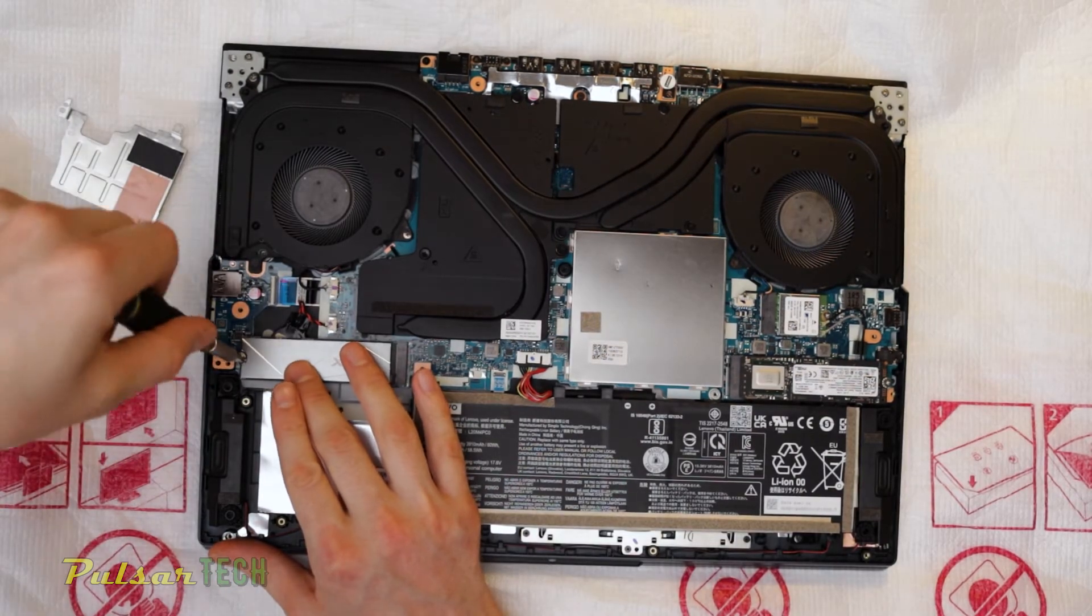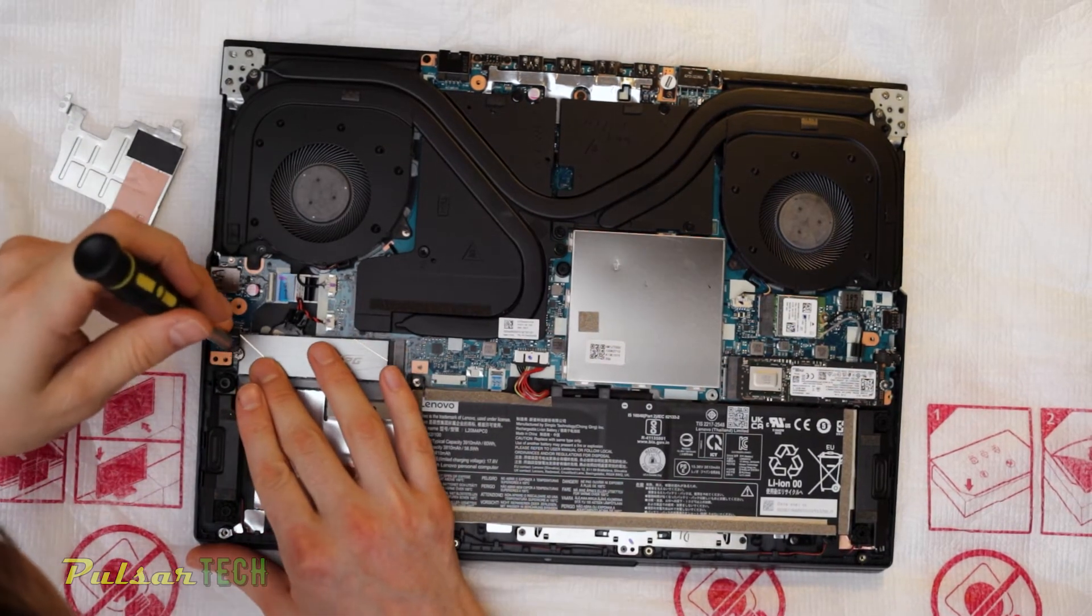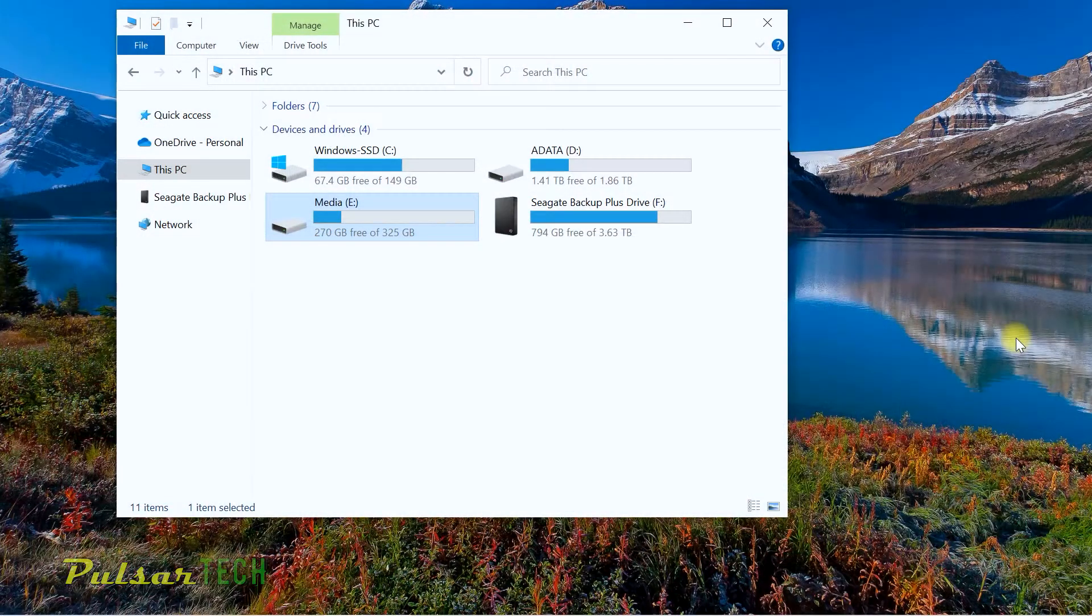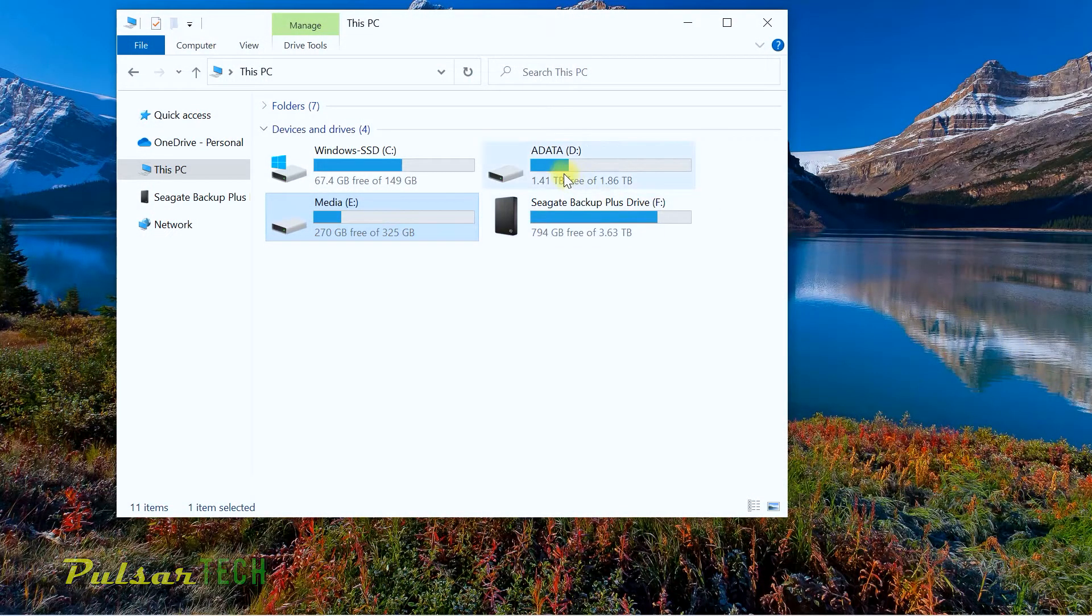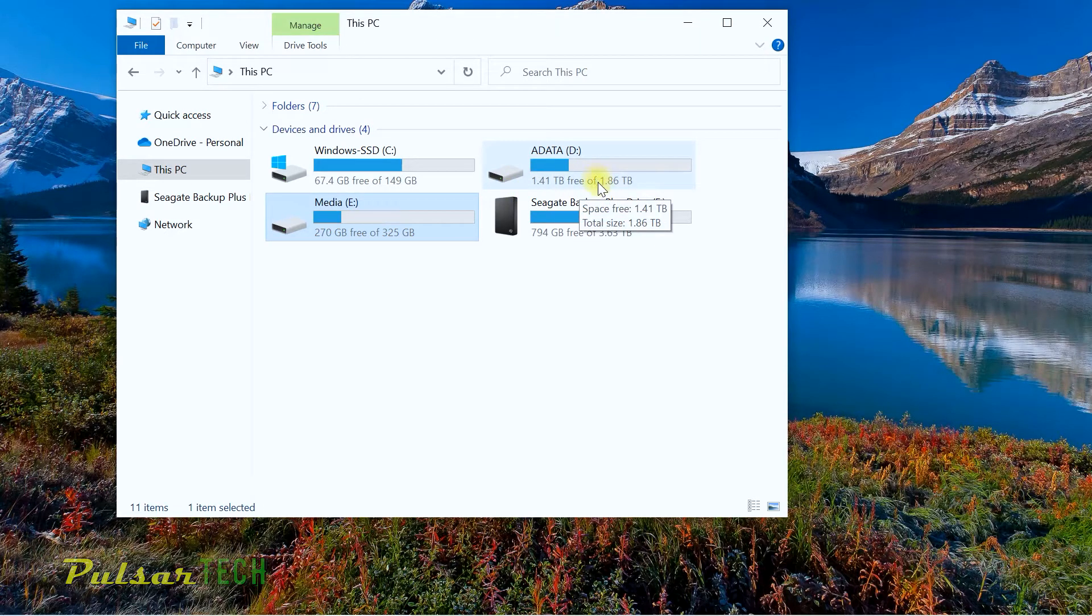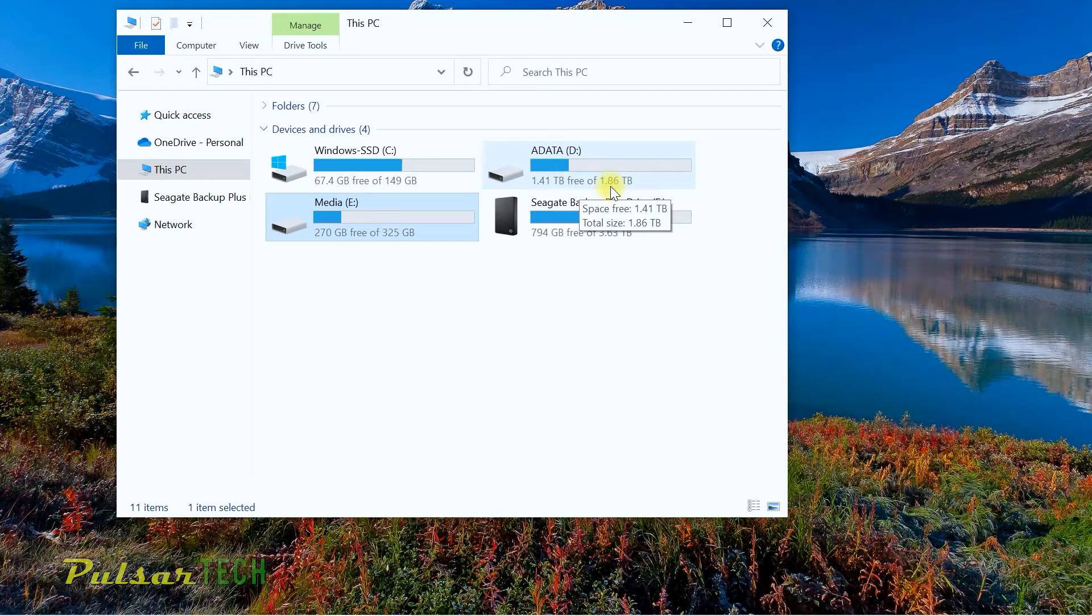All right, there we go guys. As you can see, I have added this ADATA SSD drive to my laptop, and right now I have an extra 1.86 terabyte available. I have already filled it up with some footage and files, and I can tell you right away it's working great. It's really fast.